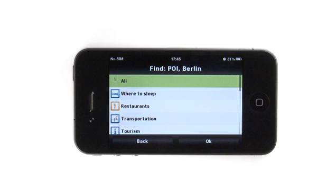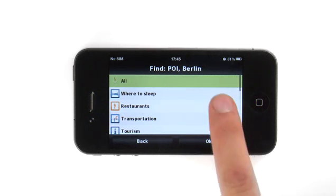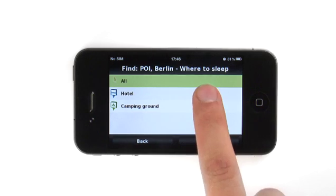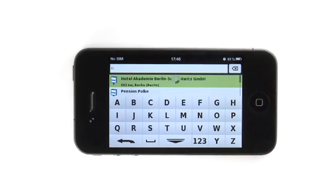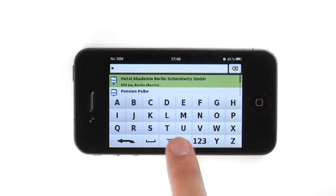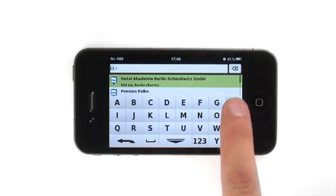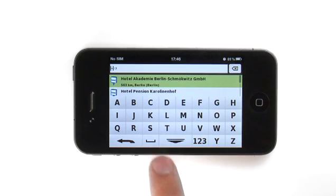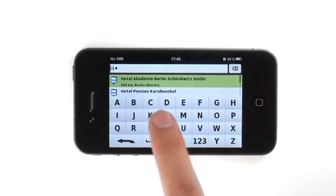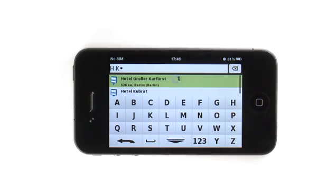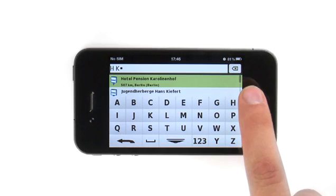As we're looking for a hotel, let's choose 'Where to Sleep' and then select Hotels. NAV supports searching by initials. For example, if you know the name of your hotel, type the first two letters of it separated by a space. We input H space K, and our destination is easily found.